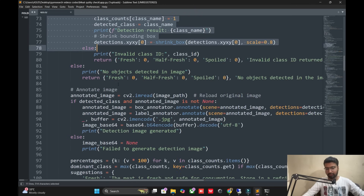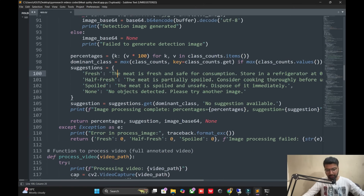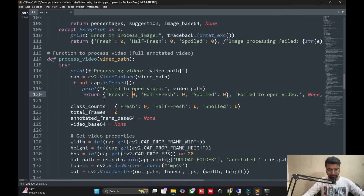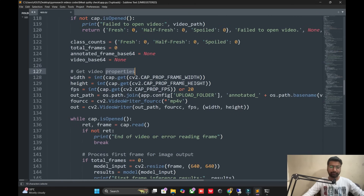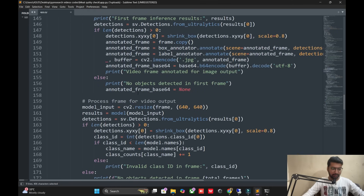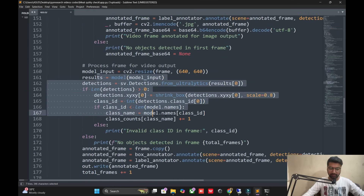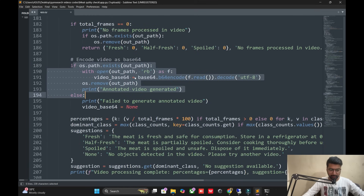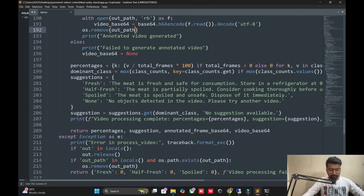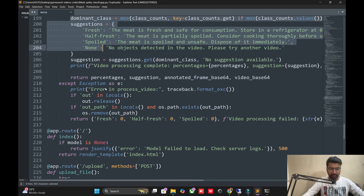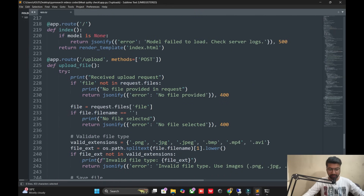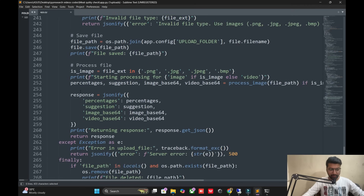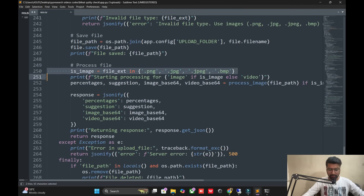A function to process video is also added — after video properties you can see output is saved automatically. Processing frame output for videos is done, and video encoding to base64 is also included. The video suggestion box is separate. Image save path and processing files are all covered, and the app closes with the suggestion point and processing done.